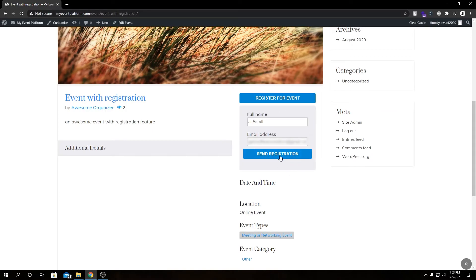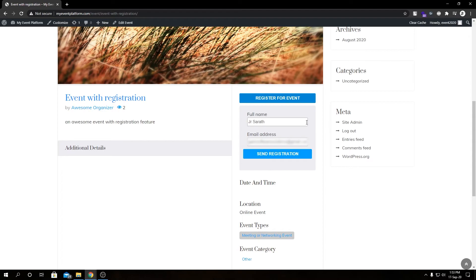So if we click the same registration button, it will register us for the event. So this is how we add our registration from the frontend. At backend, we were able to add custom fields, but in frontend that's not explicitly available, but we can always customize, add, delete, or modify this form fields over here.